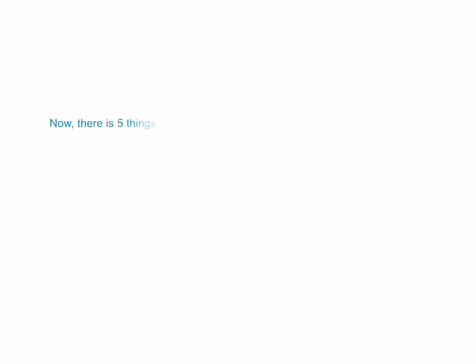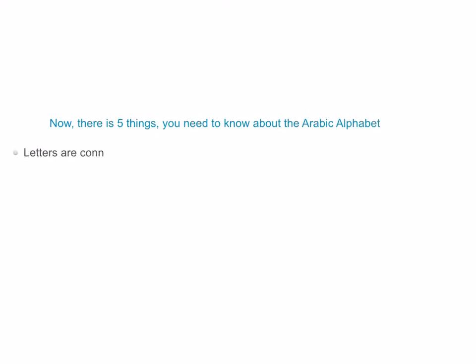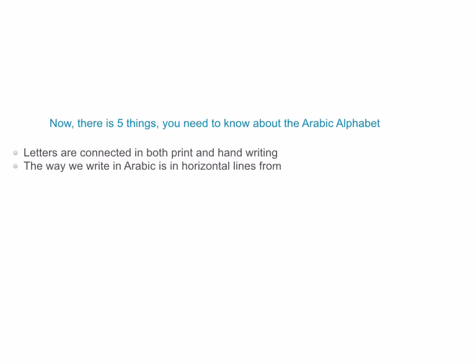There are 5 things you need to know about the Arabic alphabet before we start learning them individually. First, letters are connected in both print and handwriting. And second, the way we write in Arabic is in horizontal lines, from right to left — opposite to English writing.